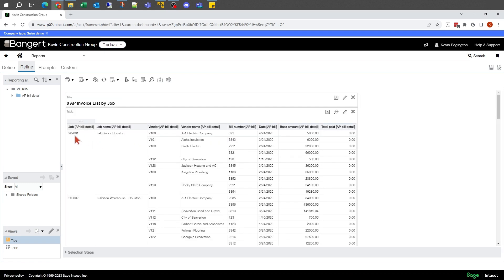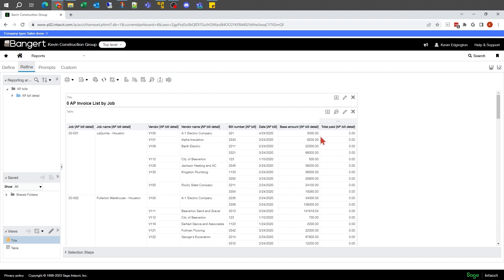We had one column for job, name, vendor, vendor name, our invoice number, date, so on and so forth, invoice amount of pay. One column I might want is the open amount.